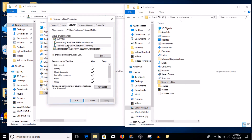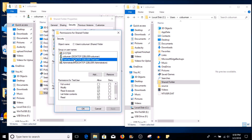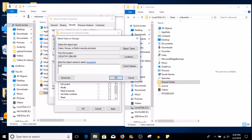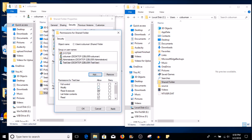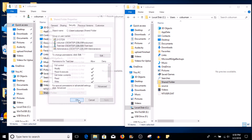Now we know that our test user is here, and the same thing — if we click Edit here we can also remove them. We're going to remove them — boom, they're gone. Let's re-add them again and we're going to test with another file. So we type "test user," check name, click OK, and then let's give them Modify permissions. We're going to click Apply, then click OK.